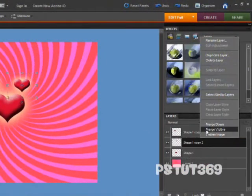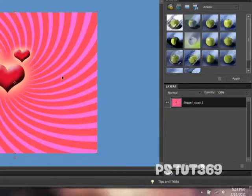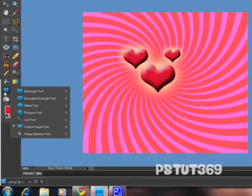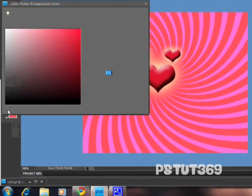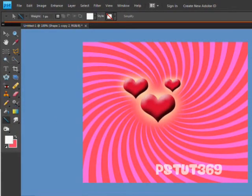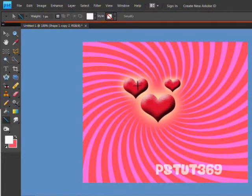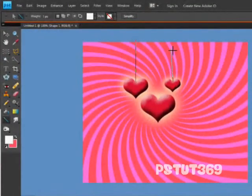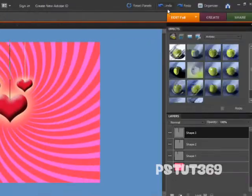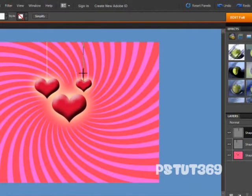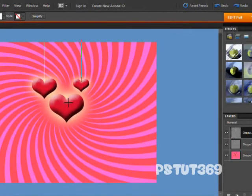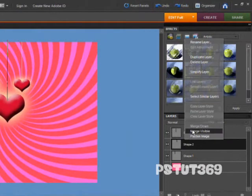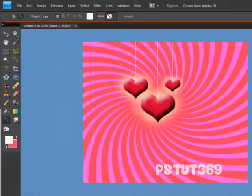Then you can just merge visible, which merges them all together. Then you want to right click right here and go to your line tool. Click and make it have a white color. Then you want to drag from the center of the heart, right from the tip right here, and just drag up.